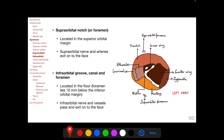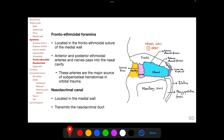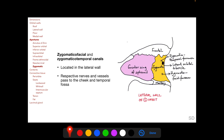The infraorbital groove and canal are located in the floor of the orbit, and the infraorbital foramen lies 10 mm below the inferior orbital margin. The frontoethmoidal foramen is located in the frontoethmoidal suture of the medial wall; anterior and posterior ethmoidal arteries and nerves pass into the nasal cavity through it, and these arteries are the major source of subperiosteal hematomas in orbital trauma. The nasolacrimal canal is located in the medial wall inferior to the lacrimal fossa and transmits the nasolacrimal duct. The zygomaticofacial and zygomaticotemporal canals are in the lateral wall, transmitting their respective nerves and vessels.